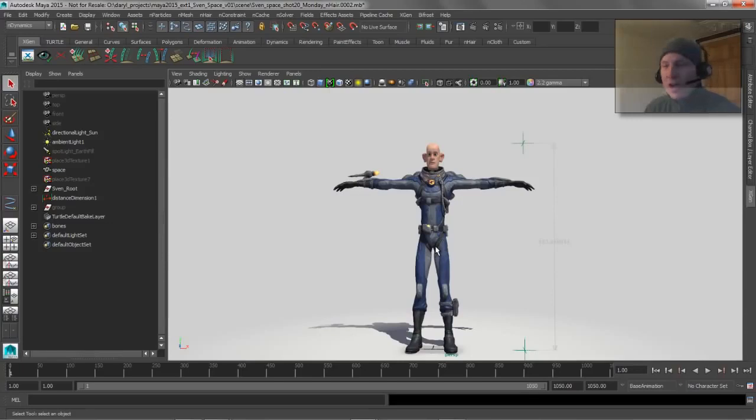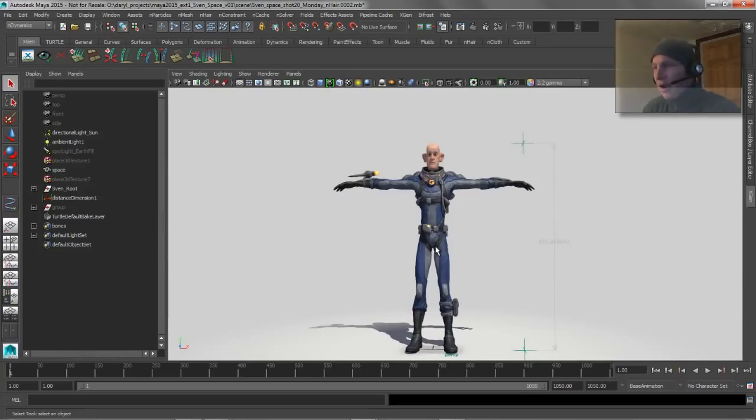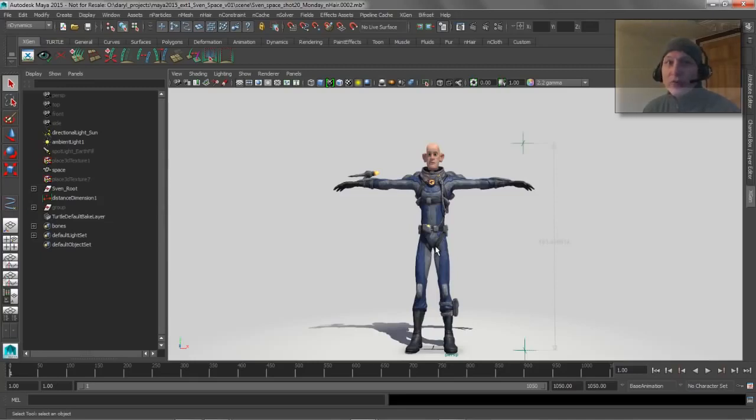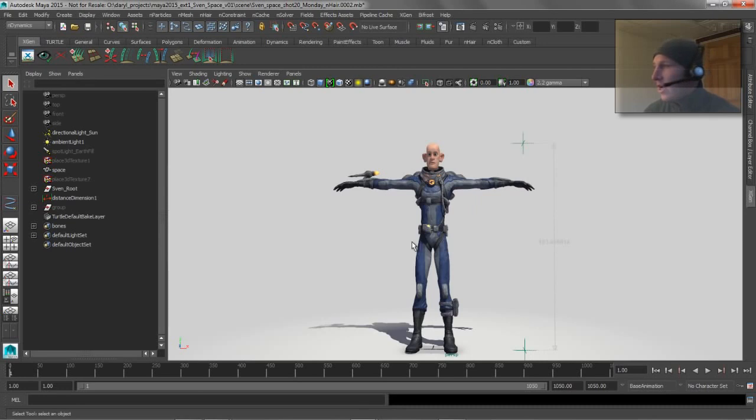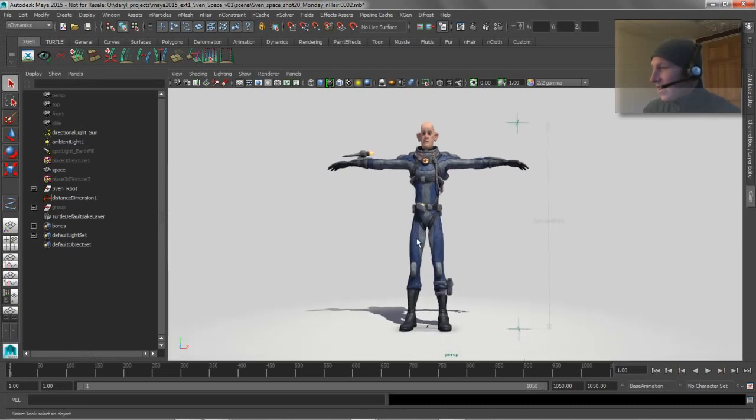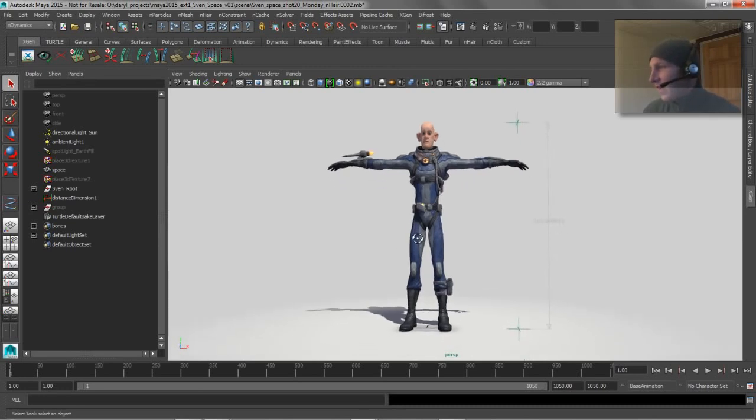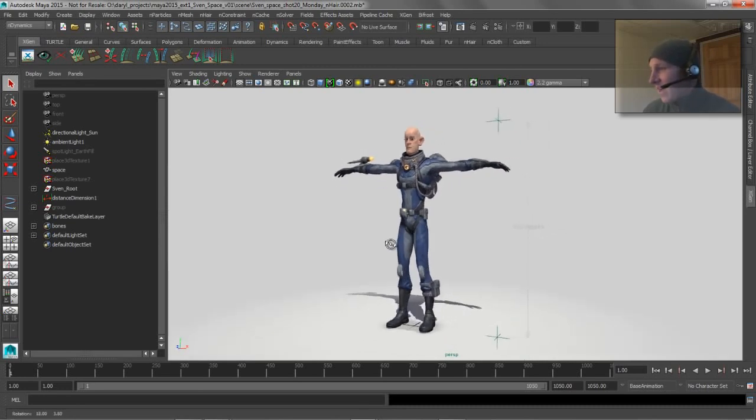Some questions about scale were thrown out there, how to work with XGen, and then I just have a cool tip and trick for performance that I actually got from Duncan, so I wanted to share that with you guys also. So what we've got here is the Sven character.